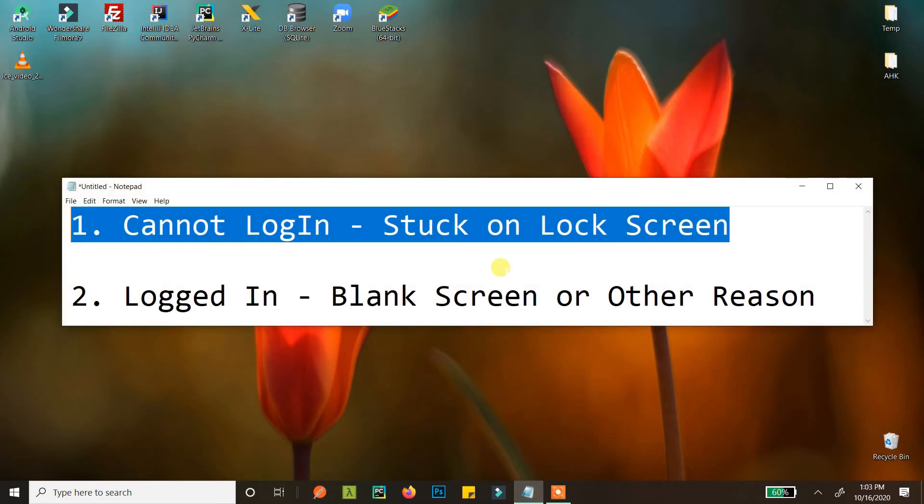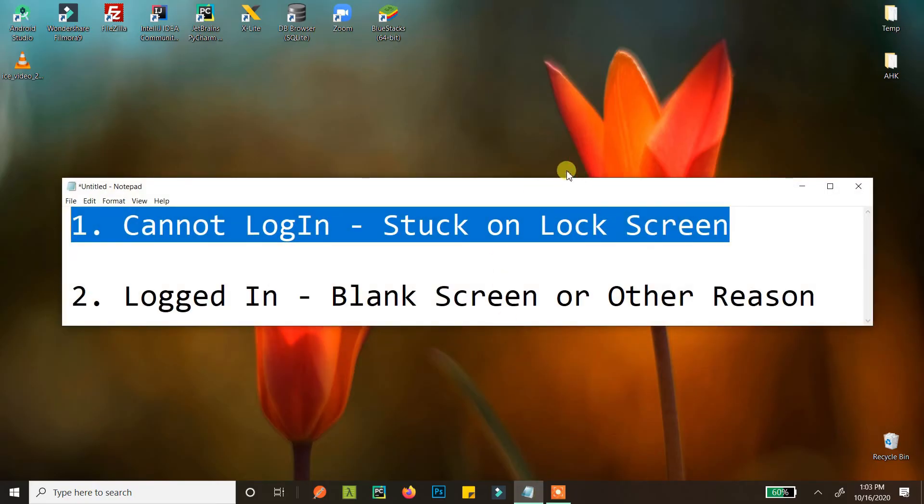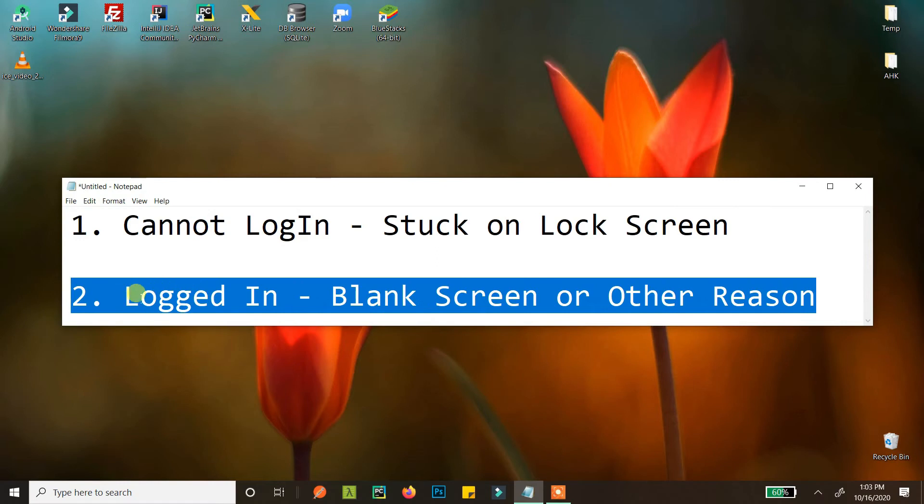Now we'll see how to do this if you are already logged in or want to start Windows in safe mode.